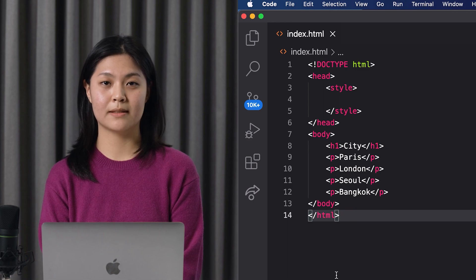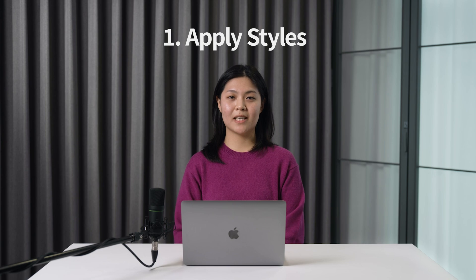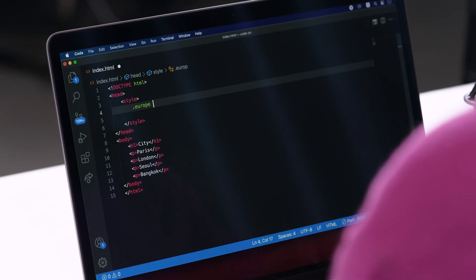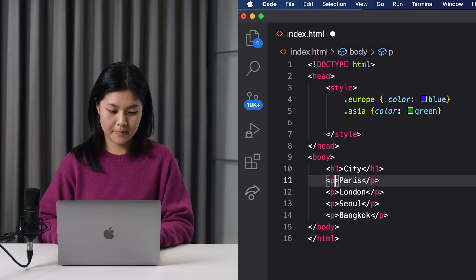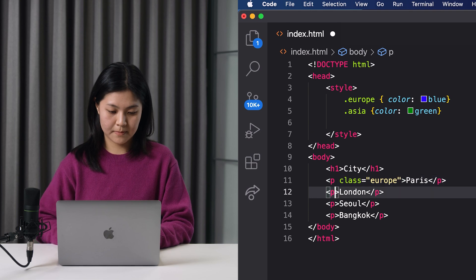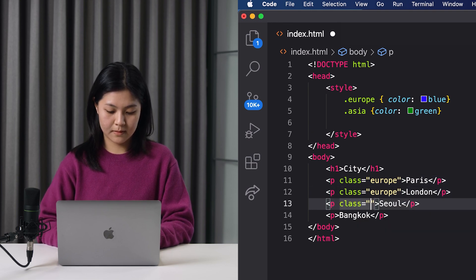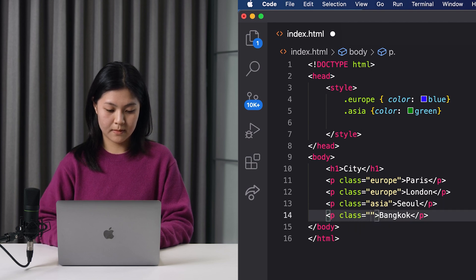Here is a style formatting example. Number 1: you can apply styles by only choosing the text you want. Let's change the text colors by their continents. Europe's colors will be changed to blue and Asia's colors similarly. We can change them by assigning the same class name to the same group. Each class shares the same style.